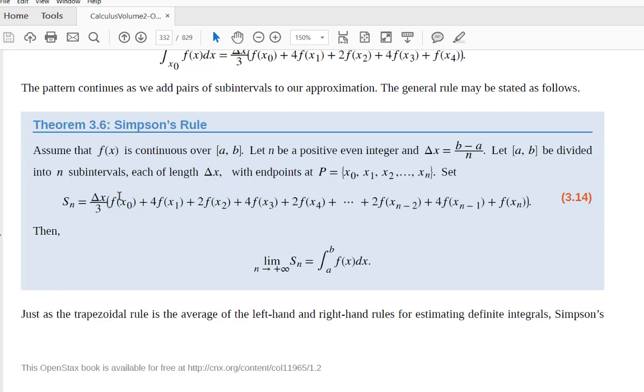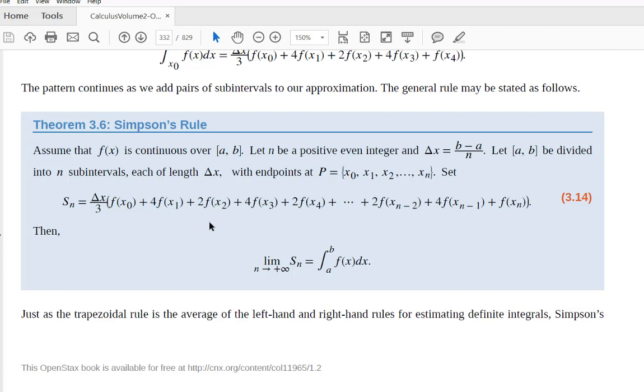What you're going to note is that we are doing a Riemann sum type of process. If you ignore that divided by three on the front coefficient for a moment and ignore the four, two, four, two business in the coefficients, you just have an f of x times delta x plus another f of x times delta x. So you really are just summing the heights times the widths of a bunch of rectangles like before, except now they're weighted by these coefficients four, two, four, two and so on. There's also this other little division going on out front which is sort of like a weighted average of the different components.